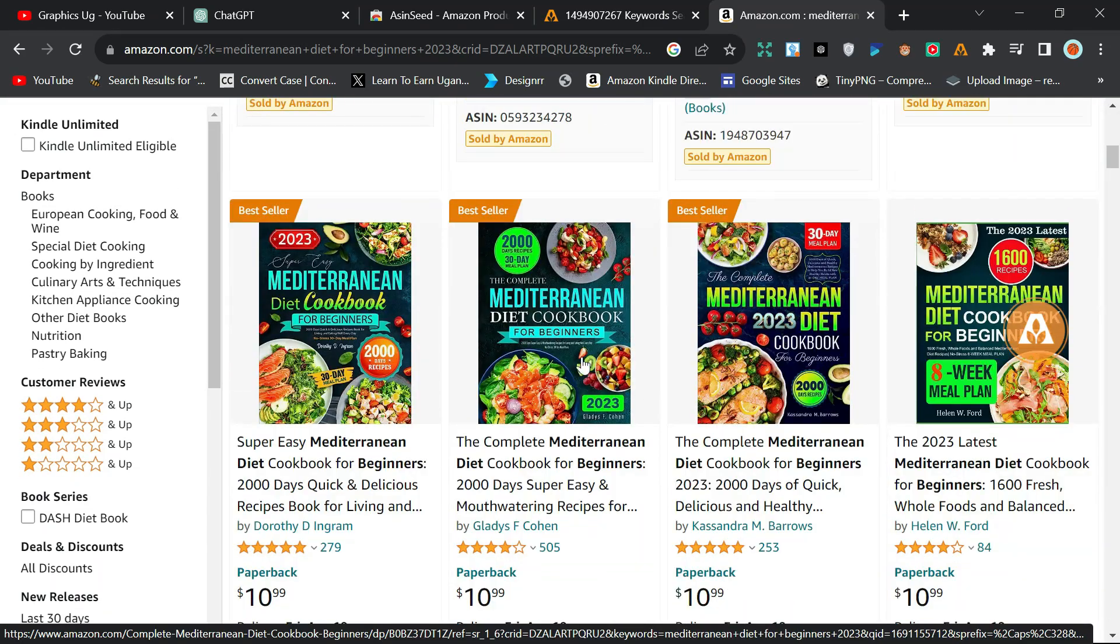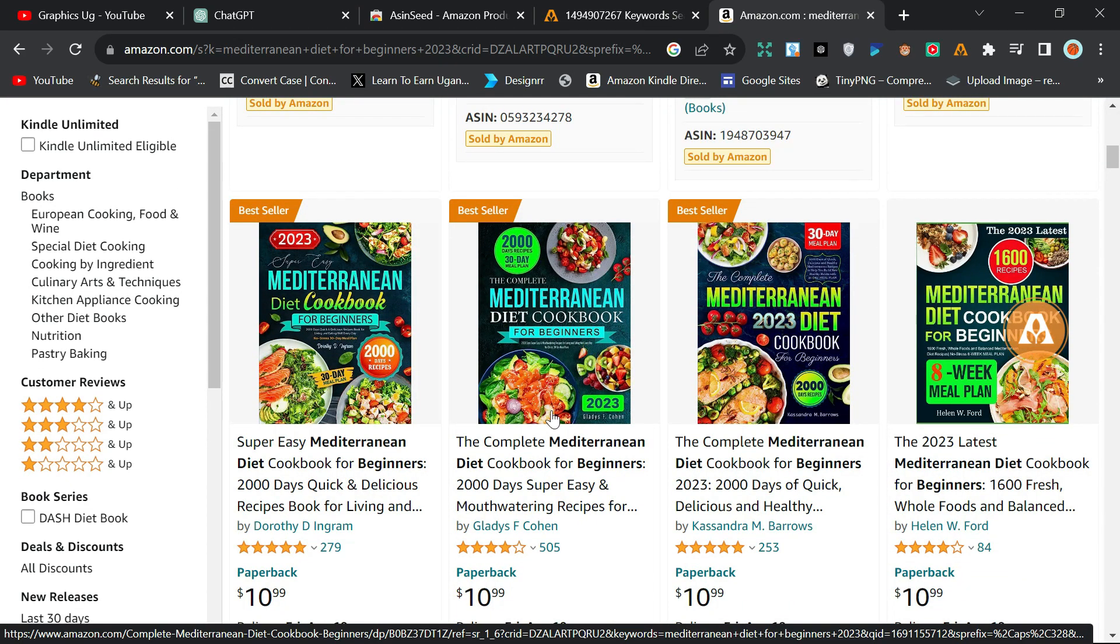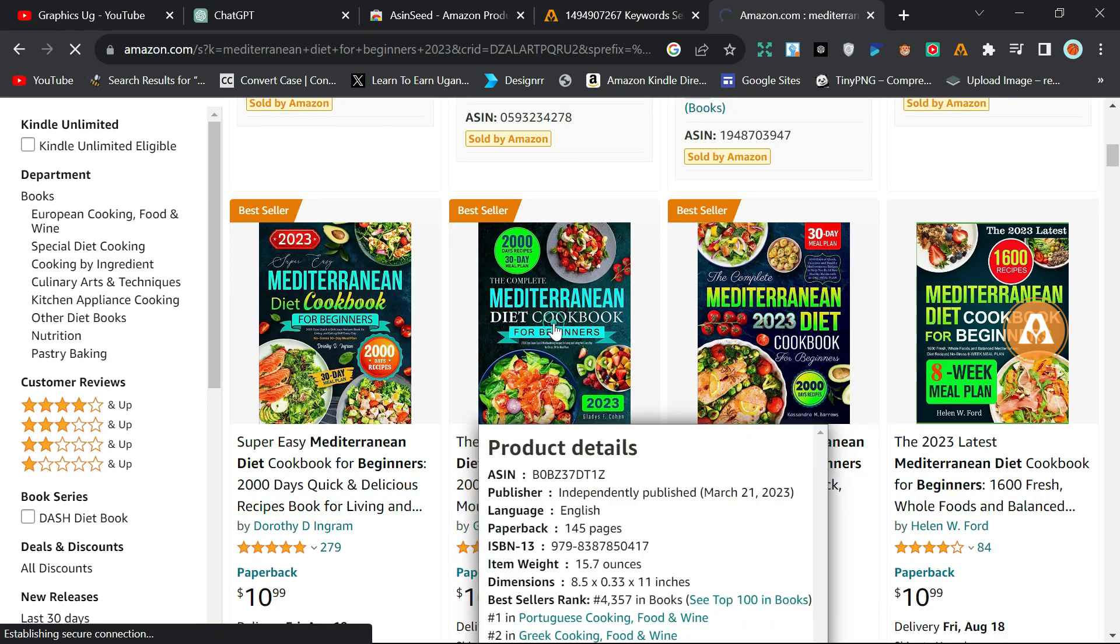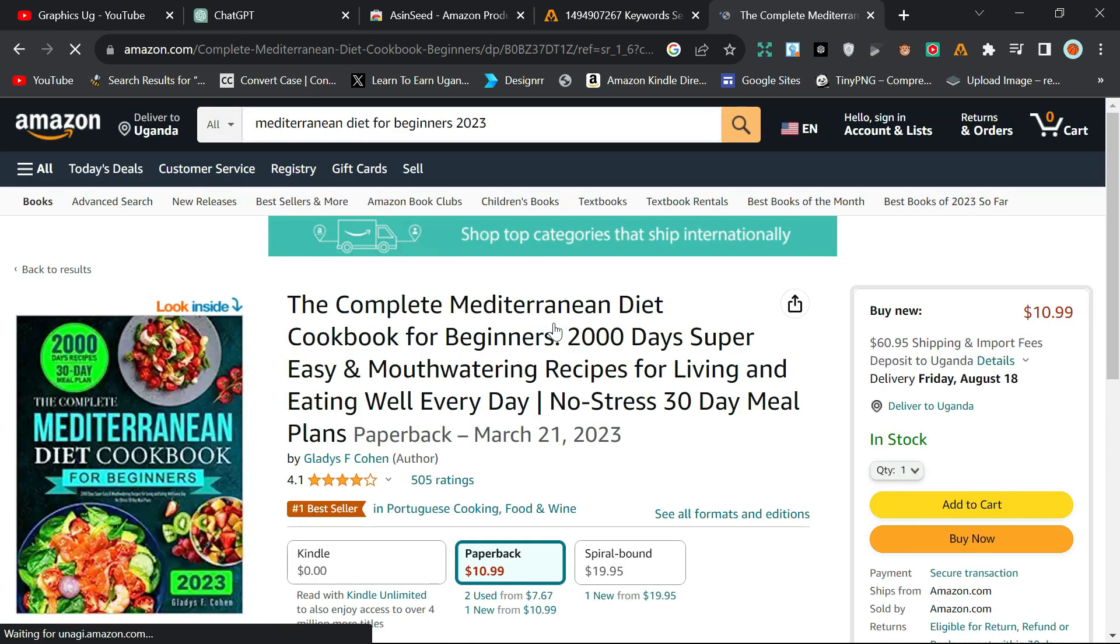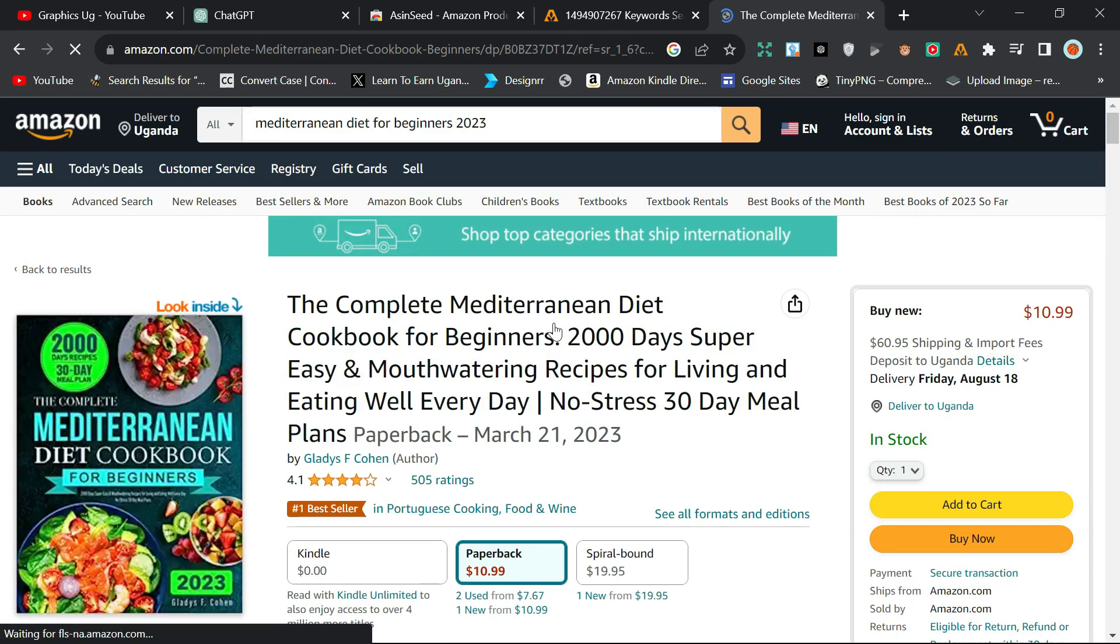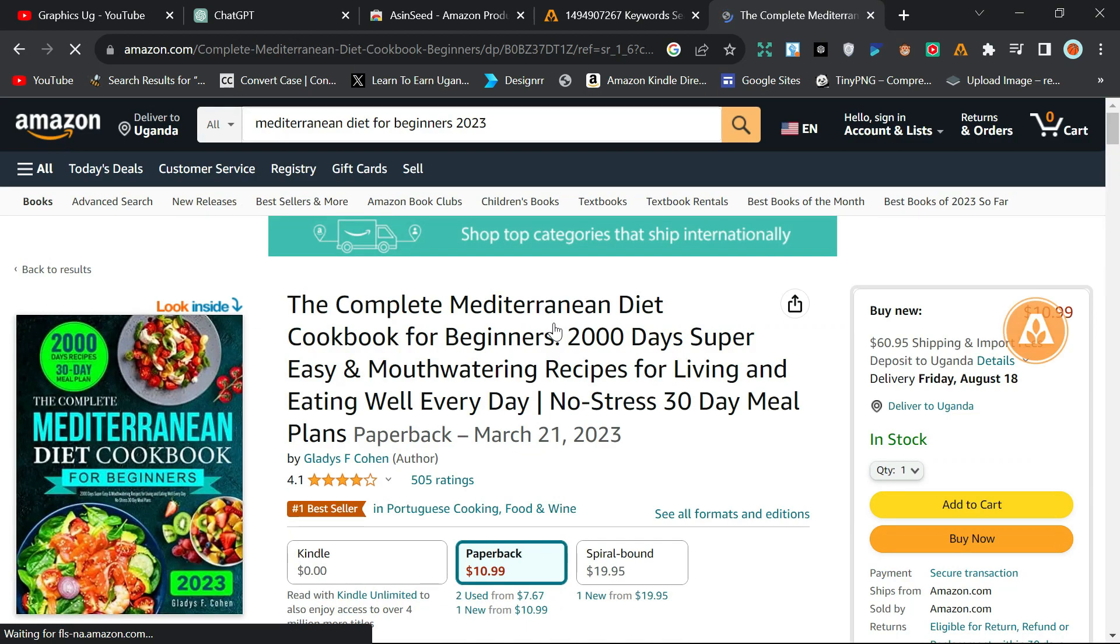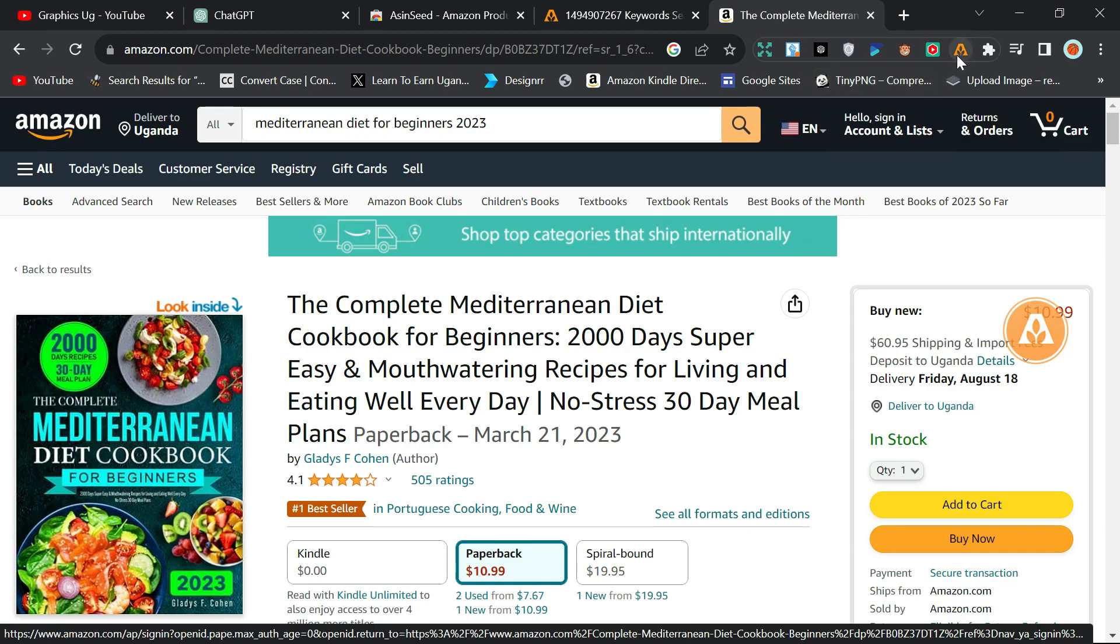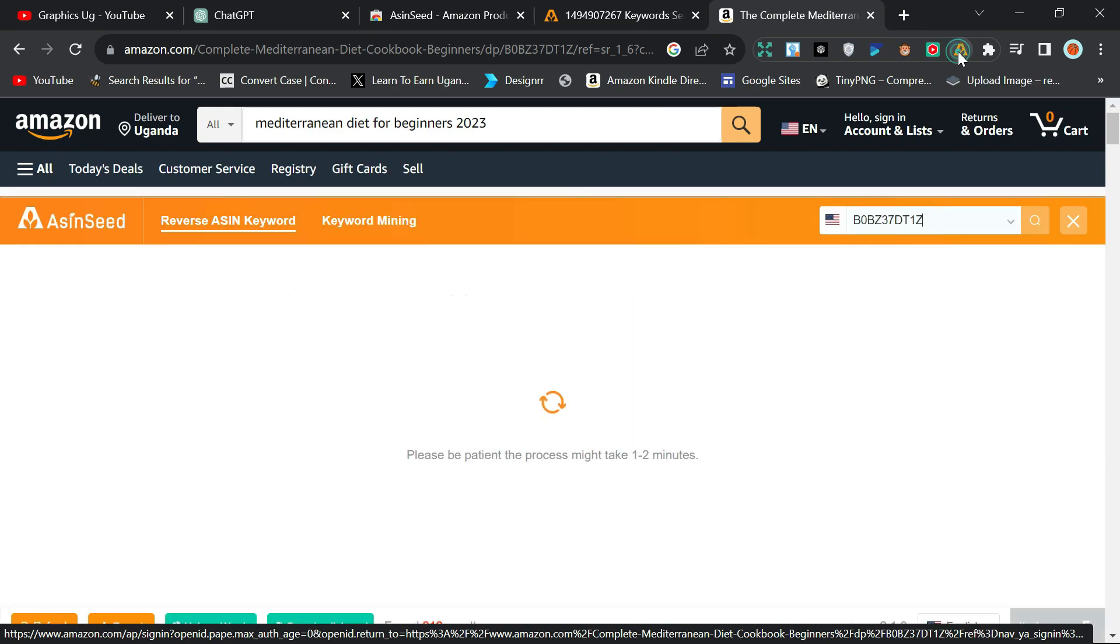Let me say I want to search on this one because I'm seeing it has around 505 reviews. So click on it, and then here's the magic. After clicking on this, I don't need to copy its ASIN. All I need to do is come to this extension, the ASIN Seed extension, and click on it.